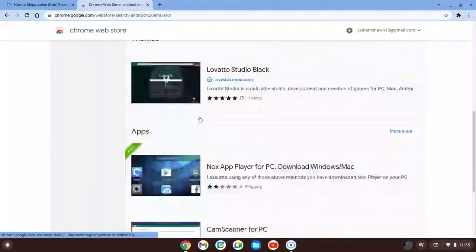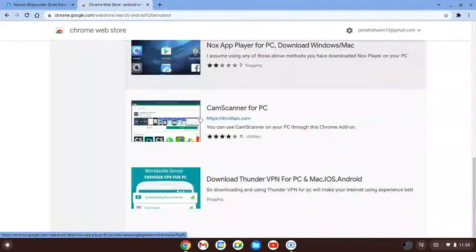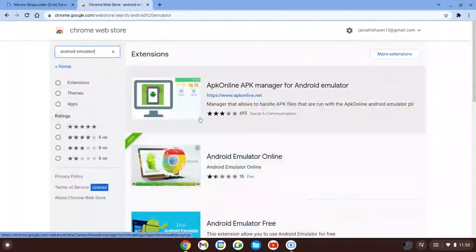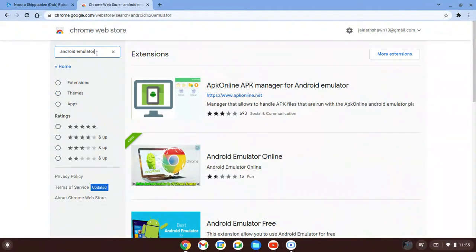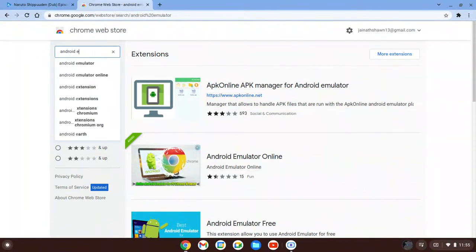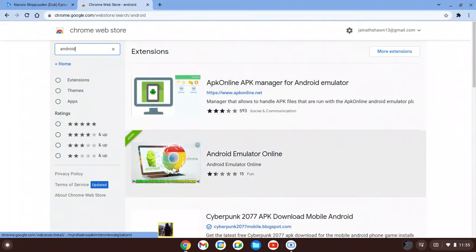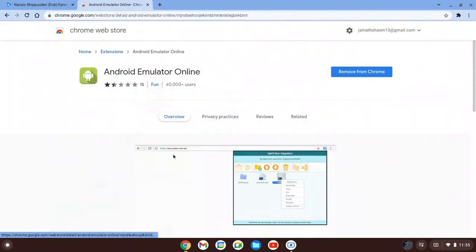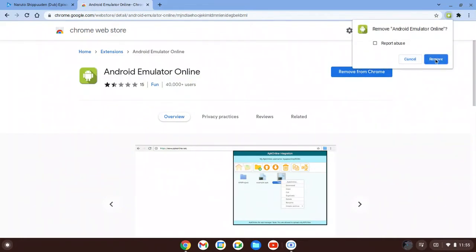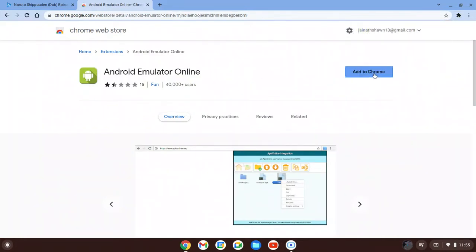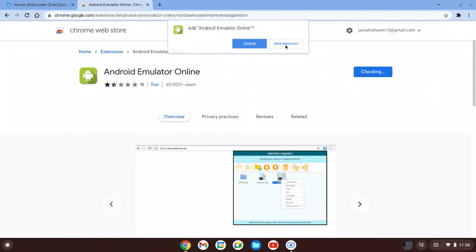And scroll down. Okay, yeah, it should be this one. I didn't see that — the last link for some reason — but it should be this one here. You can click on it and I'll just remove it. So what you're going to do is click 'Add to Chrome' and then click 'Add extension.'